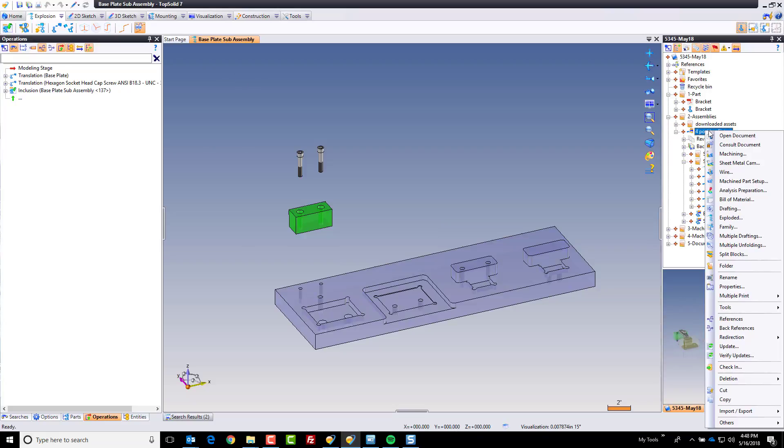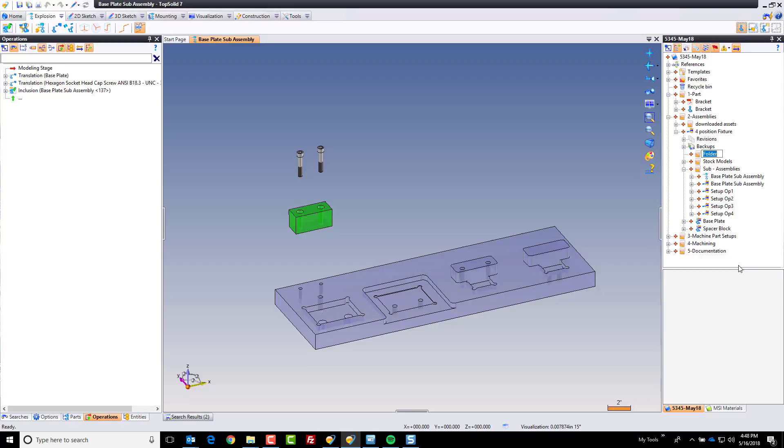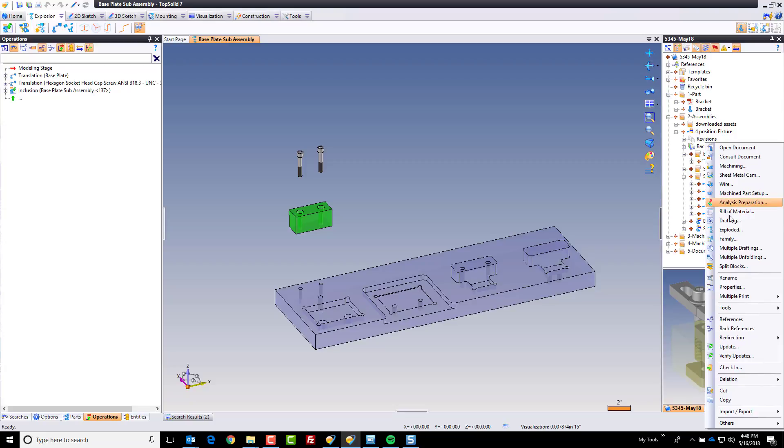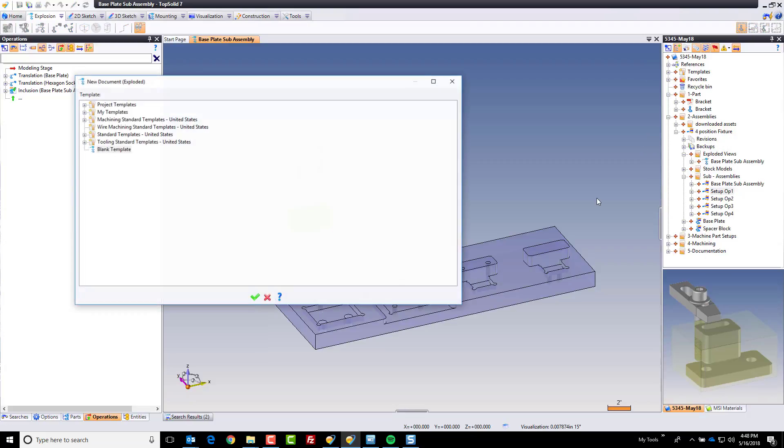Now before I continue, I'm going to right-click on my four-position fixture plate assembly here. I'm going to create a new sub-folder in there, and I'm going to call it exploded views. And again, I'm doing this just because I like to be super organized, and I think it's a great way to work, especially if you work within a large team, or even a small team. It's good to be organized. So let's keep going.